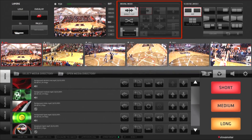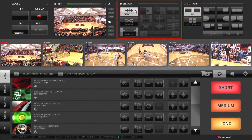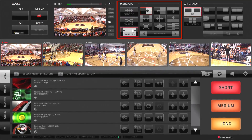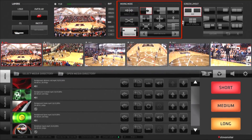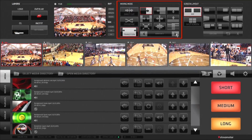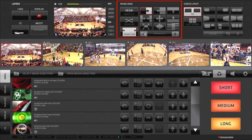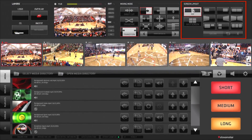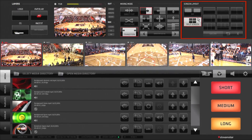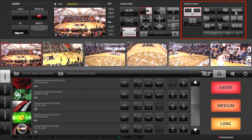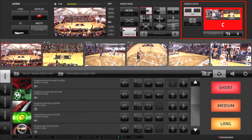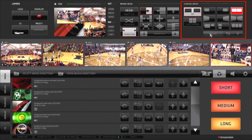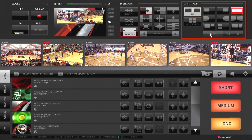Mixing modes allow you to select the desired switching mode: direct cut, crossfade, and transition. At the bottom of the mixing mode, you can adjust the duration of the crossfade and transition modes. Screen layout contains Streamstar's powerful digital video effects, where you can easily create professional picture-in-picture and split screens that rival other systems costing twice as much.